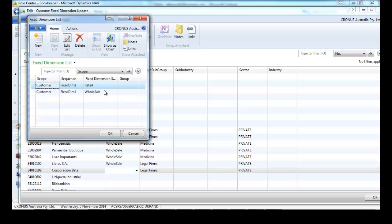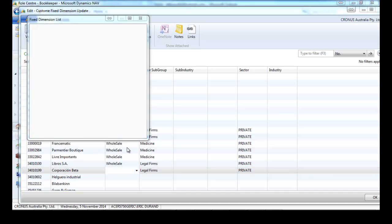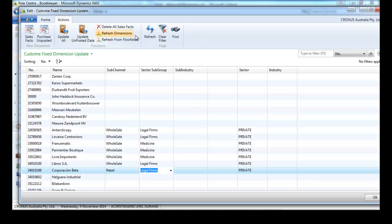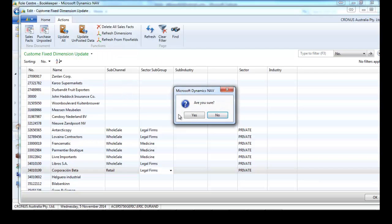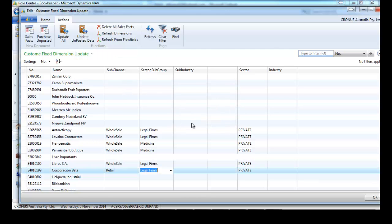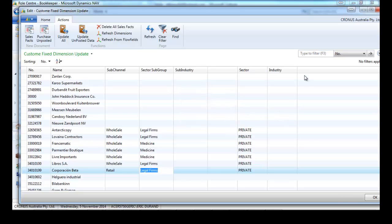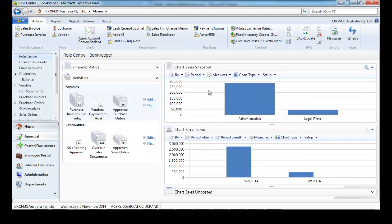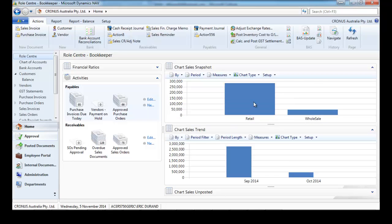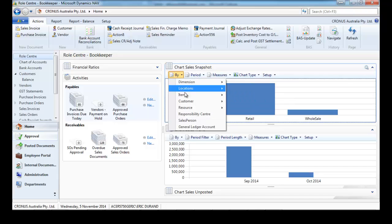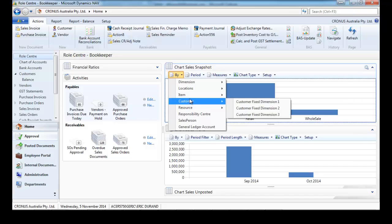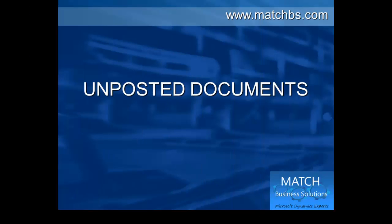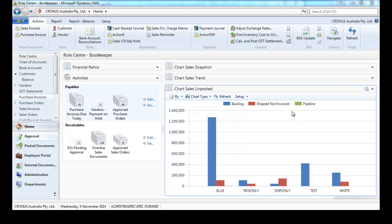I'll do it from this inner list form much quicker. Here we have a refresh just for performance consideration, that's updated every night. Now if I want to reanalyze it by retail, wholesale, administration, or legal firms, I get the result right away.